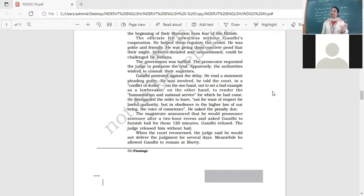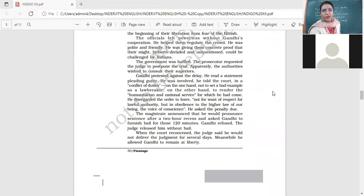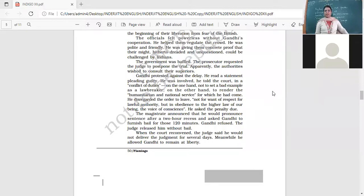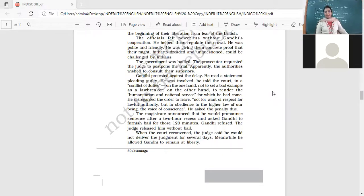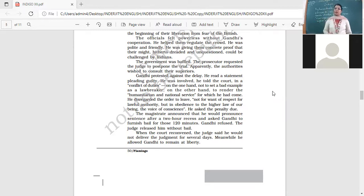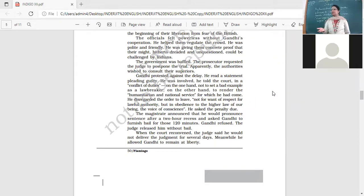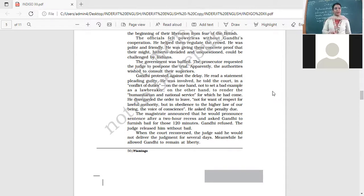Should I break the law or should I not serve my countrymen? Either I will follow my law or I will help my countrymen. He wanted to help his countrymen. He disregarded the order to leave, not for want of respect for lawful authority, but in obedience to the higher law of our being, the voice of conscience. He said, I listened to my conscience and my conscience told me you have to help the peasants. If I have to help the peasants, I will have to break the law.